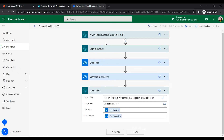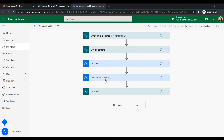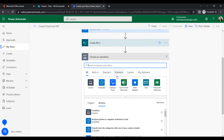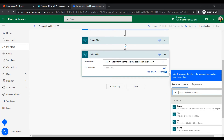As per this scenario, the Excel file is first created in SharePoint, then content is retrieved, the file is created in OneDrive, converted to PDF, and then created again in SharePoint as a PDF. If you want to delete the original Excel file to avoid duplicates, add a 'Delete file' action under the SharePoint connector.